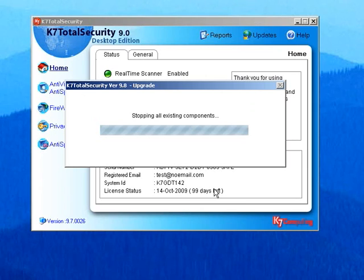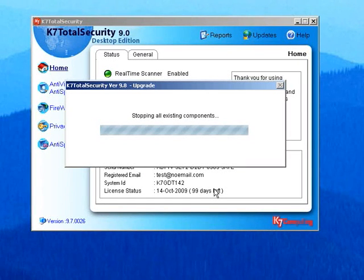Once the download is complete, the setup file automatically removes the existing version and installs the new 9.8 version in a matter of few minutes.